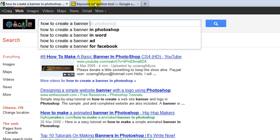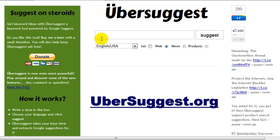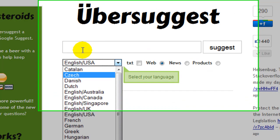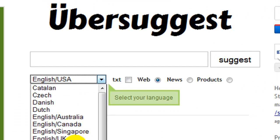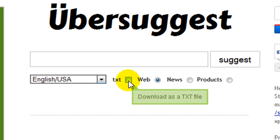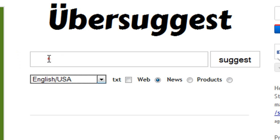There is another tool I use called ubersuggest.org. When you go there, make sure you change the language from the default to whatever language you want. You can also put a check mark to download the results as a text file once you enter your keyword and hit search.